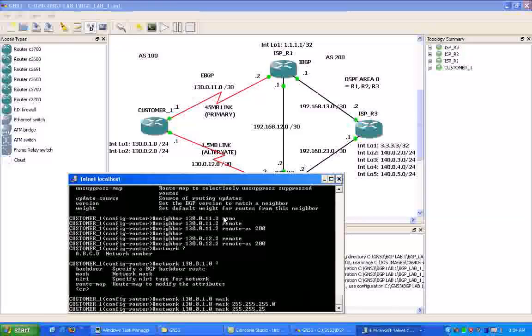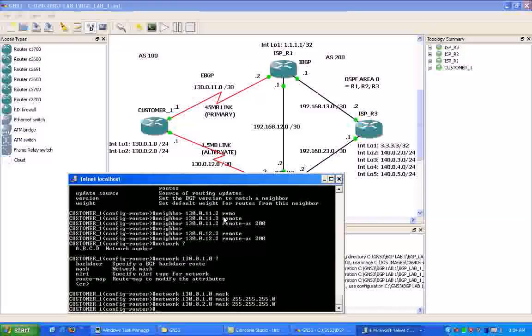And then we are also going to add in the loopback2 interface, which is the 2 network on customer 1.